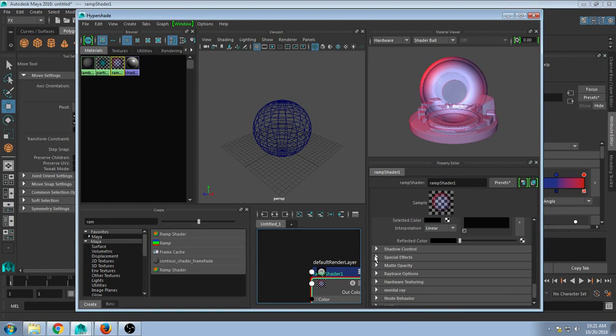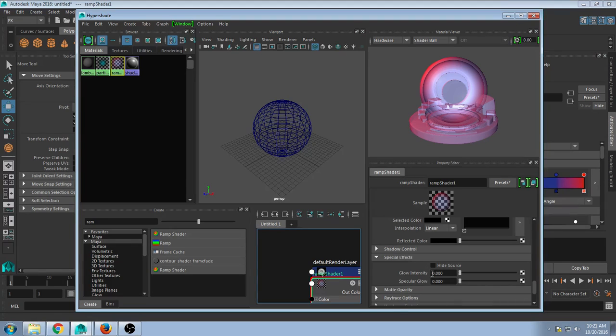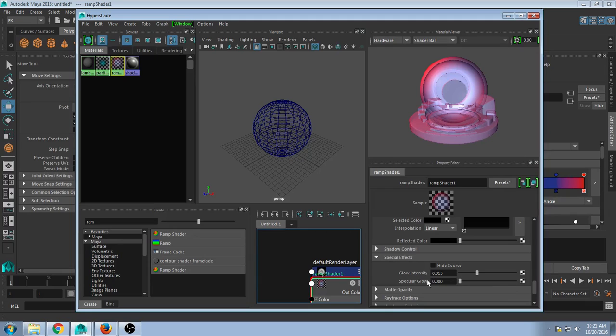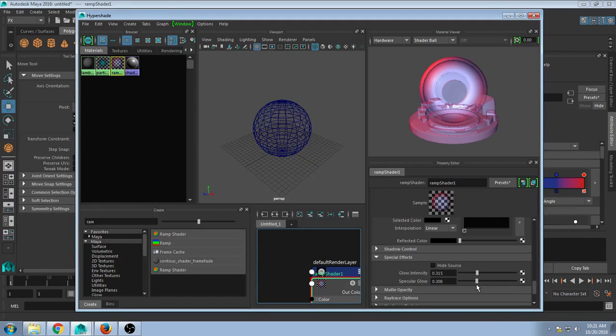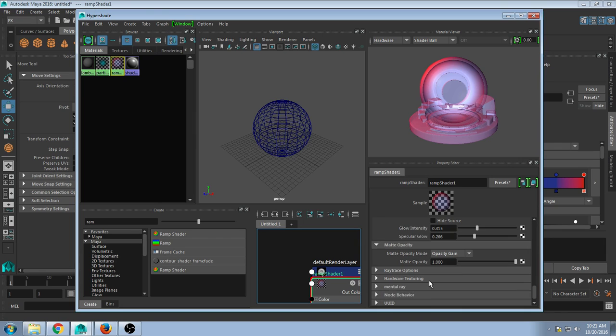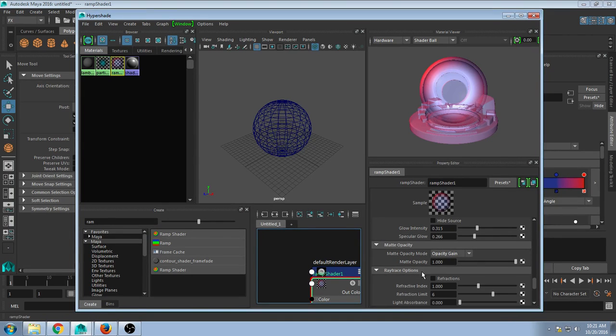Go to special effects, we actually have a glow. Now, this won't be visible initially, but it sets a specular glow and just a glow intensity on the overall shape. You could also go to matte opacity, switch through those options.